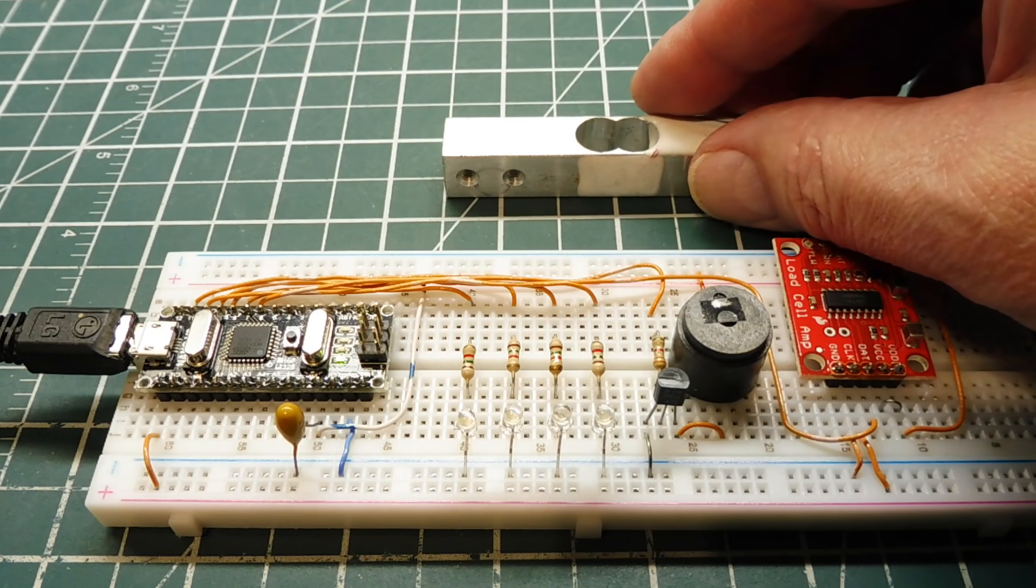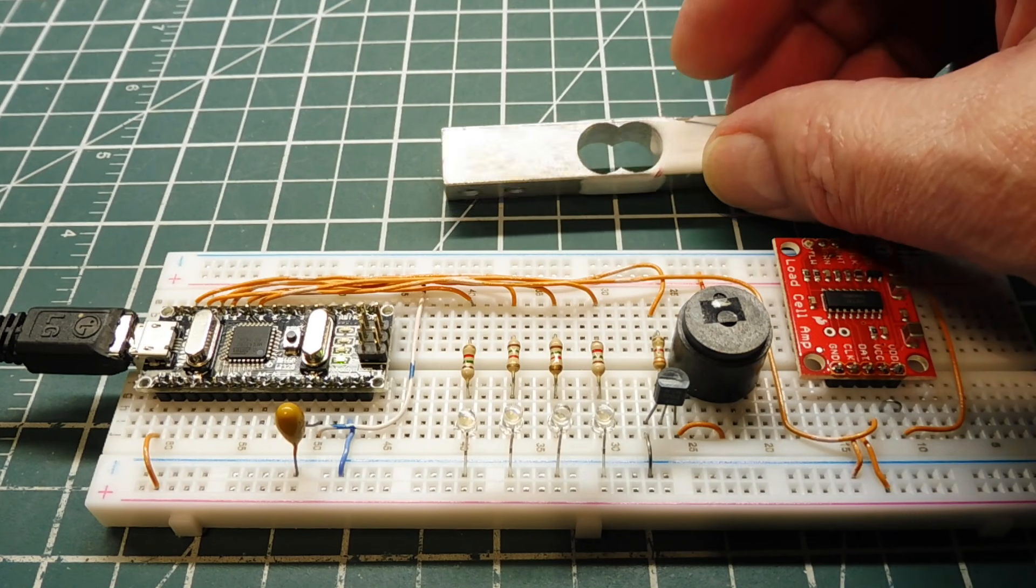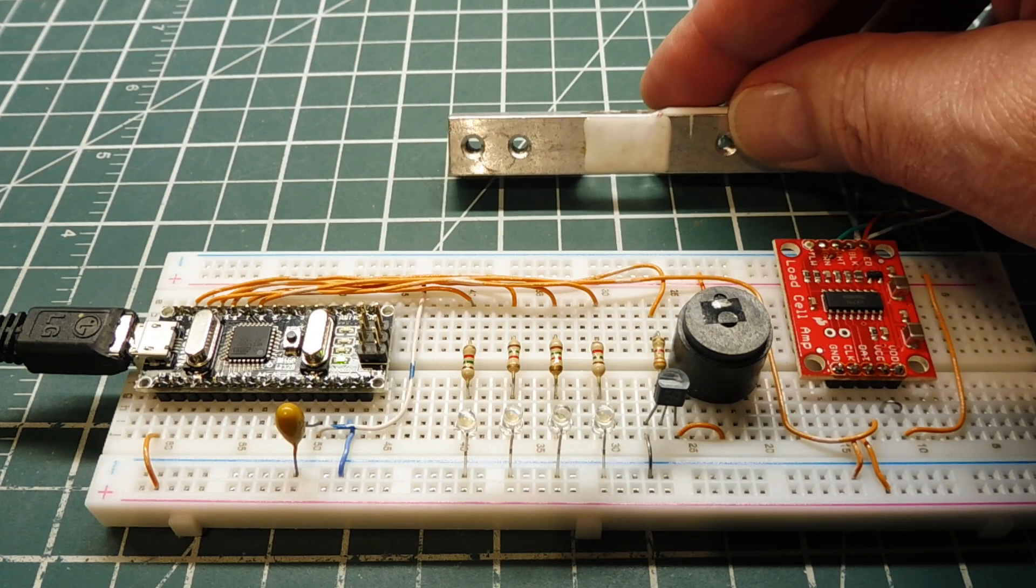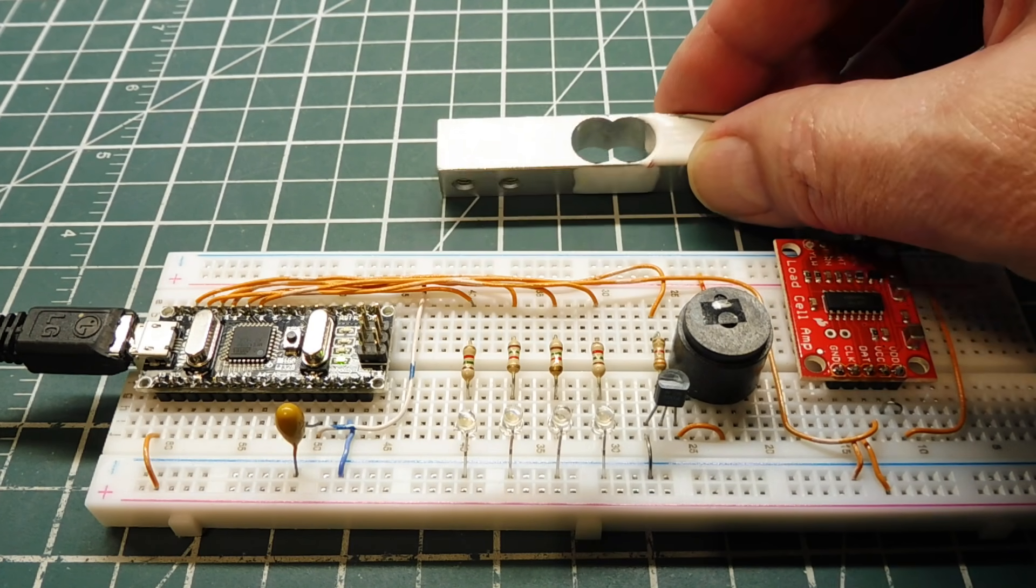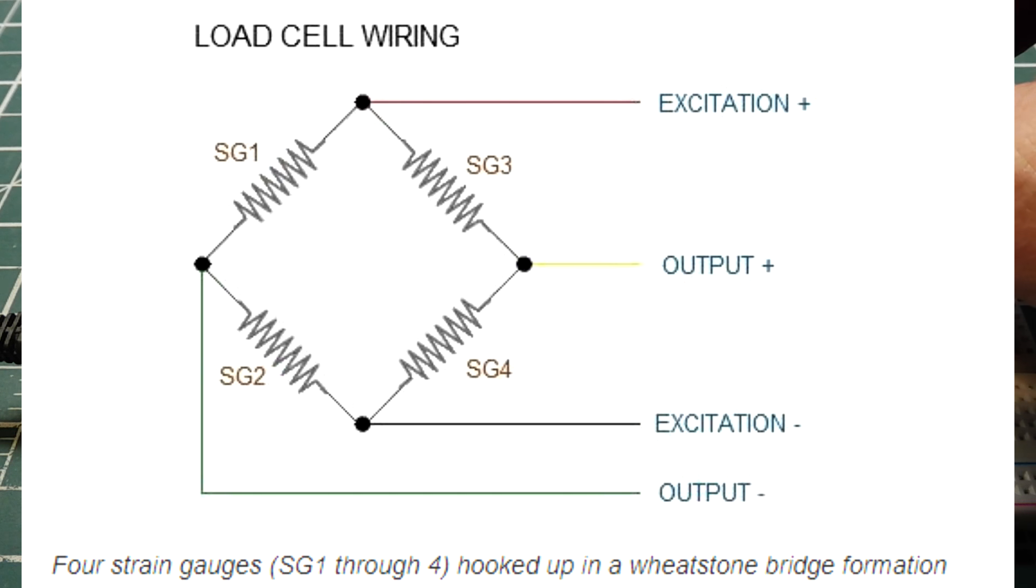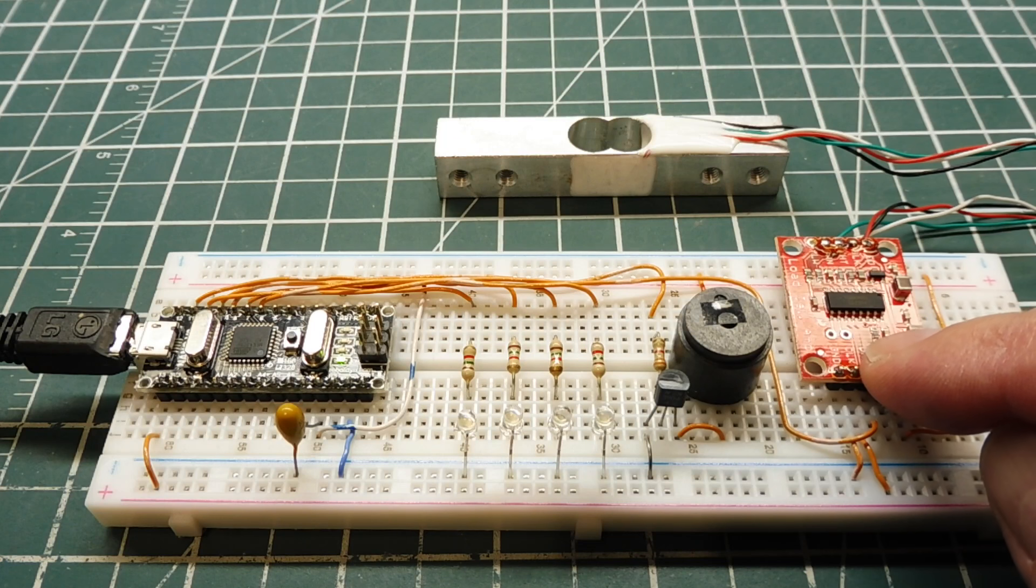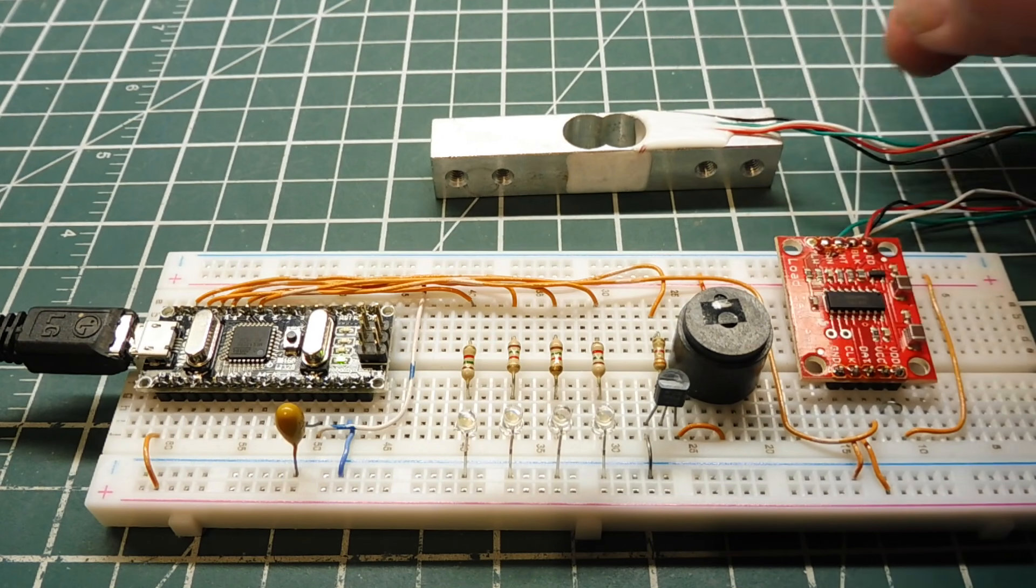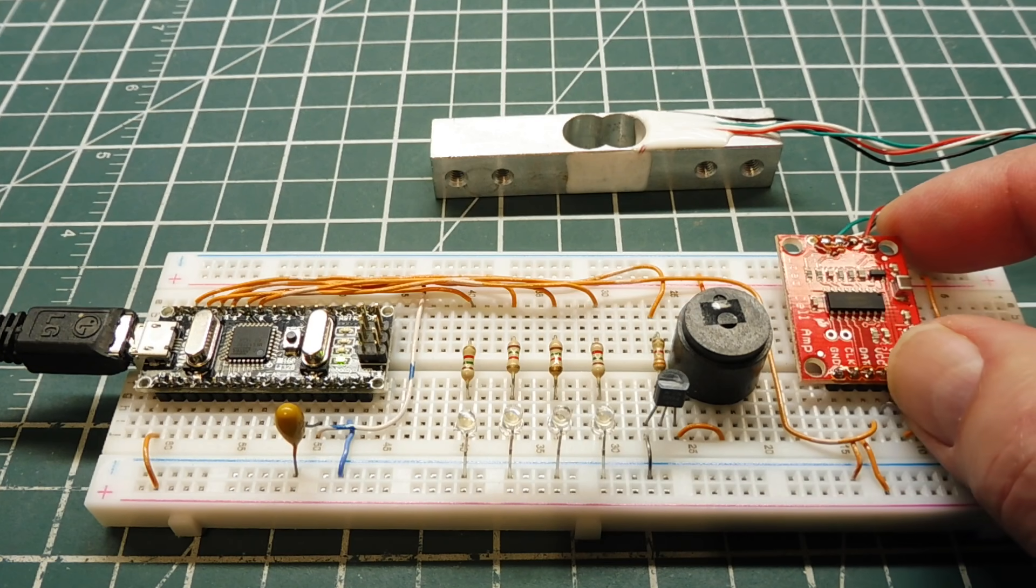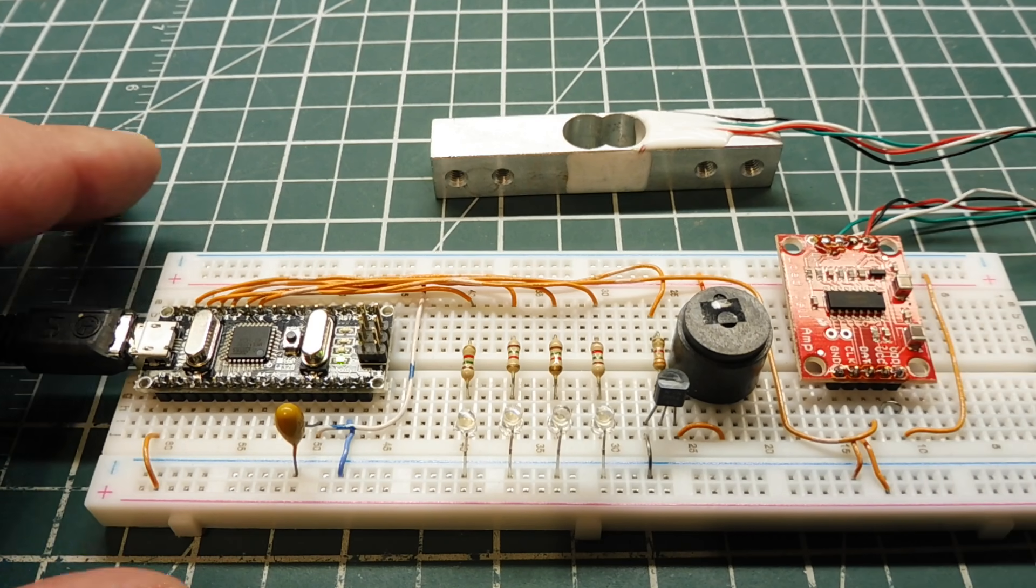Now there are four strain gauges on this load cell. There's two on the top, two on the bottom, and they're wired up as a Wheatstone bridge. So we have four wires feeding our board. Two wires are the excitation voltage which comes from the load cell amplifier, which is around five volts. The other two wires are the output of the load cell which is fed into the load cell amplifier and analog to digital converter.